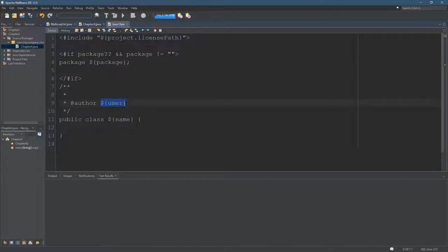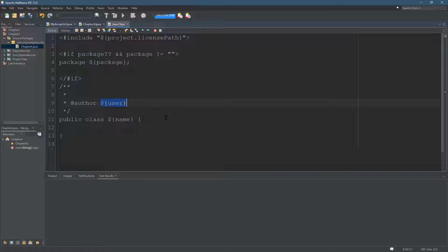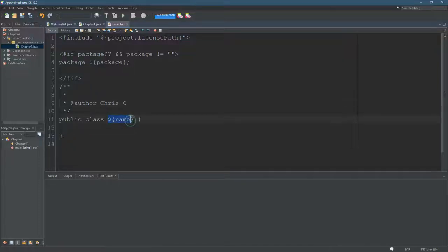This right here is the username that Windows has, and I want to change it to my name. This right here, however, you better leave that alone because it's going to name it after the file.